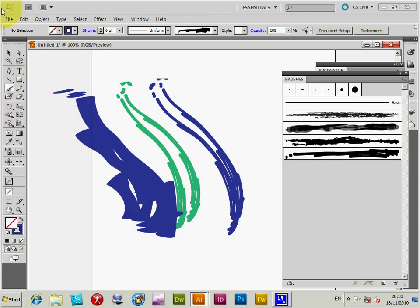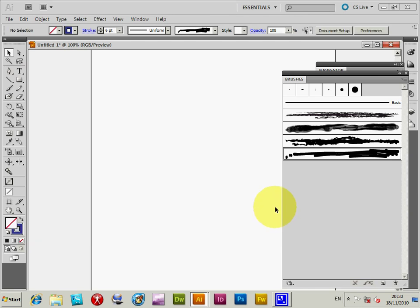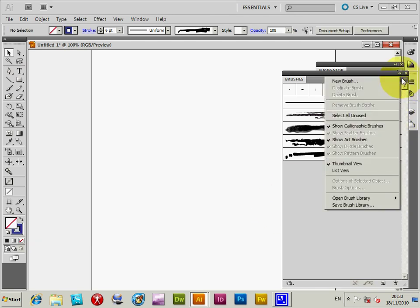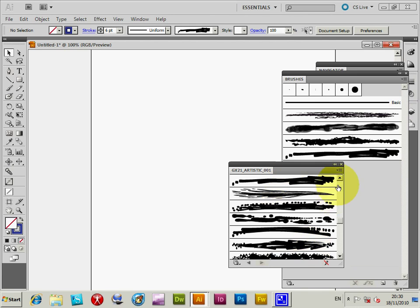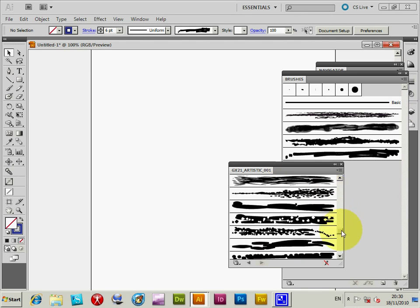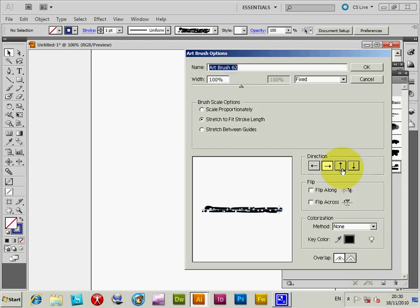Another way of doing the colorization - I'm going to select a different brush. I'm just going to open that again. Select that one. I'm going to add that. Now go in there. See method none.